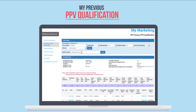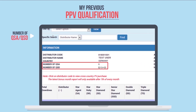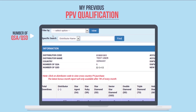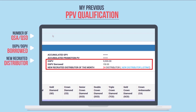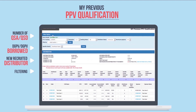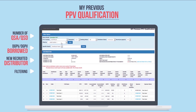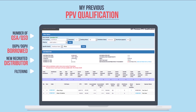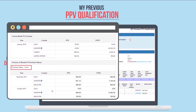My Previous PPV Qualification displays the finalized actual qualification data of your network. It lists out your total number of QSA and QSD. This report also shows the borrowed line if there is any occurrence of borrowing, and your newly recruited downlines. For easier viewing, there are filter options including PV and country — for example, Australia. Click View to display the data. You can also search by name and click Find. Click on the distributor code for PV purchase data and history, as well as the status, whether active or inactive.